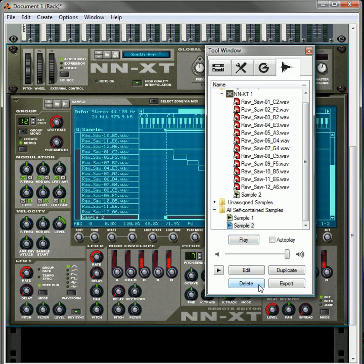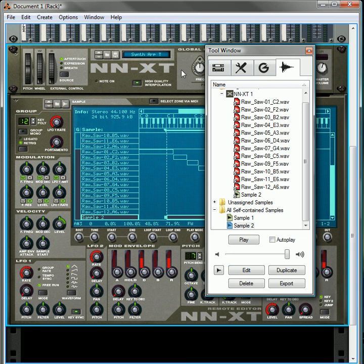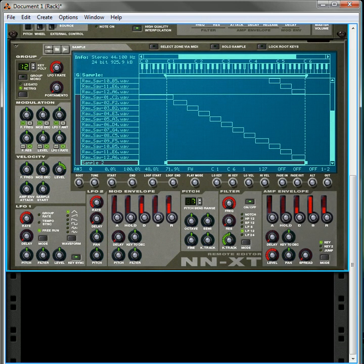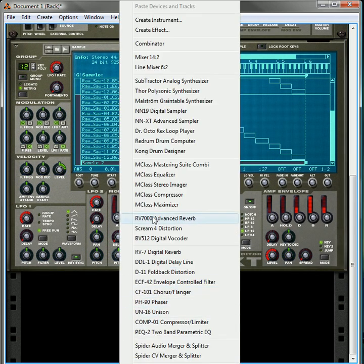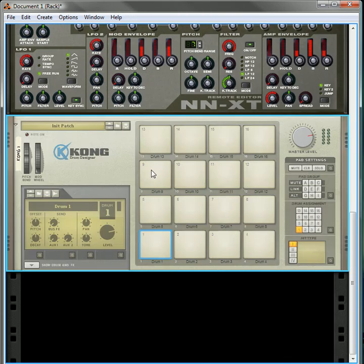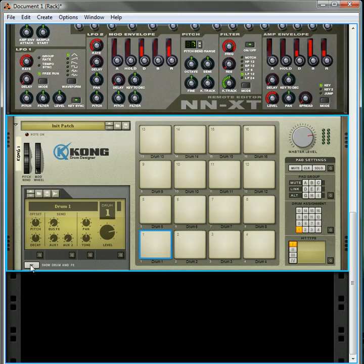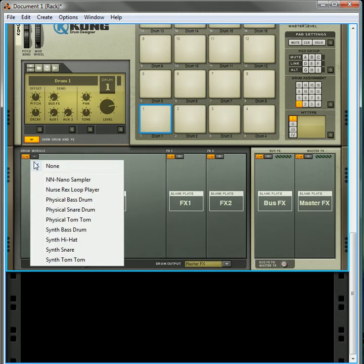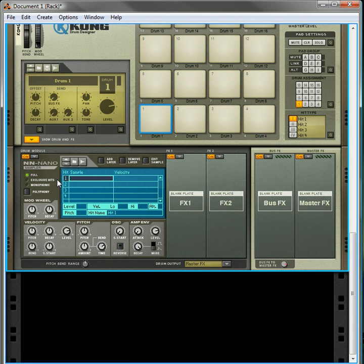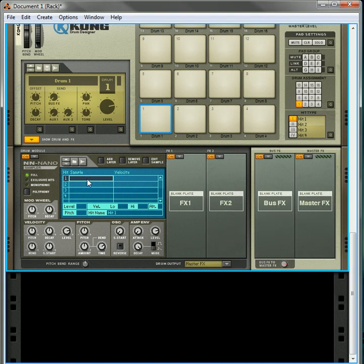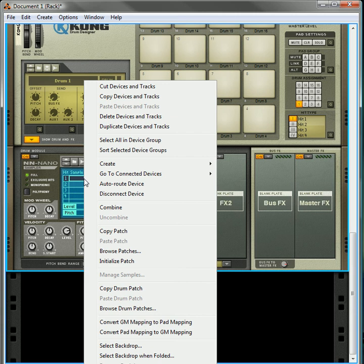Once you have it in here, you can close this. I could go, for instance, into a Kong device, open up the drum, open up the nano sampler. Then I can go in, I can right-click, select, where is it?